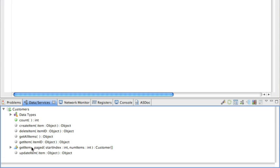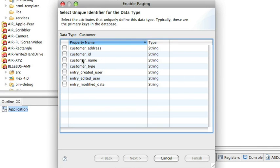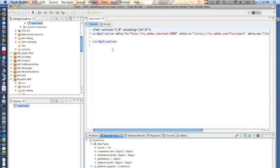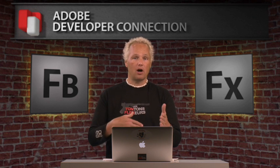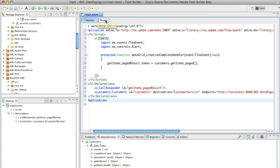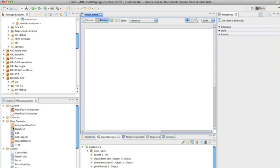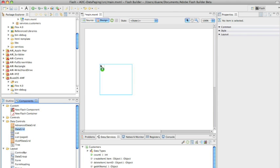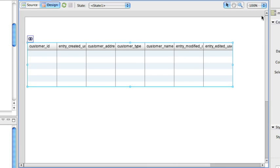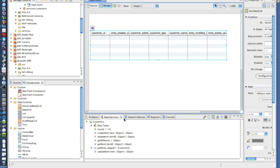Next we have to configure getItemsPaged to enable data paging, so we right-click on it — or control-click on a Mac — and do enable paging. This is where we need knowledge of our database: the primary key, as we showed earlier, is customer_id, so we select that. Now we have to select the count operation — we've already configured count — and that's all we have to do for this. We've now configured all the wiring for talking back and forth. The last piece is to add visual components: we switch to design view, grab our data grid, place it on, go to getItemsPaged, drag it onto the data grid, and it's now configured itself for the tables coming back from the database.